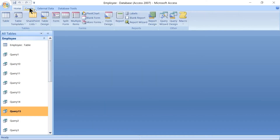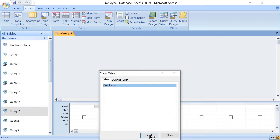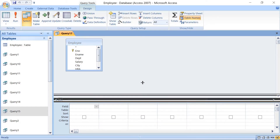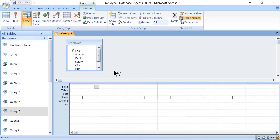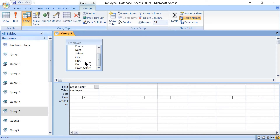After that, go to Create, then Other Group, then Query Design. Add the table, then close. Right now we have to do the calculation for the gross salary, so take gross salary here — this will be the SELECT query.